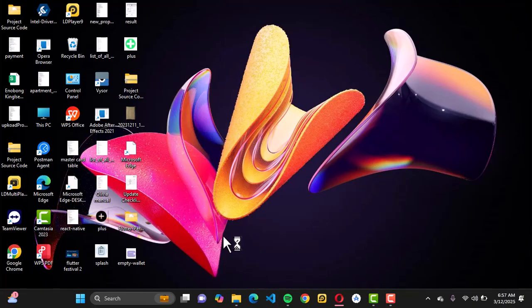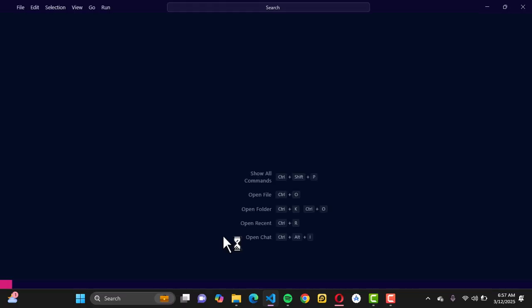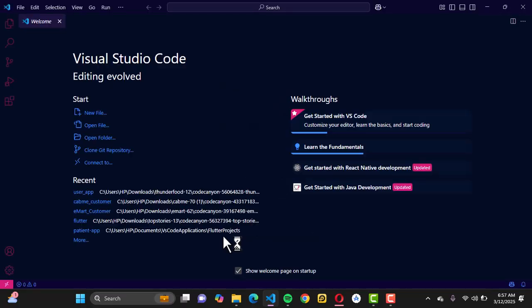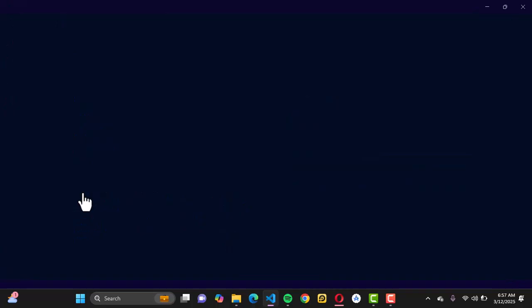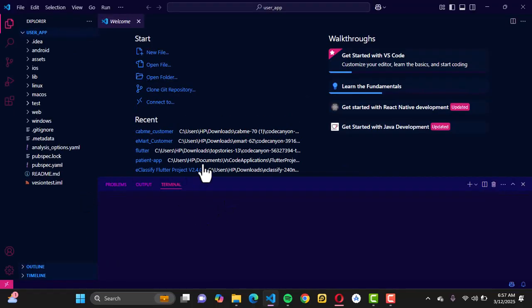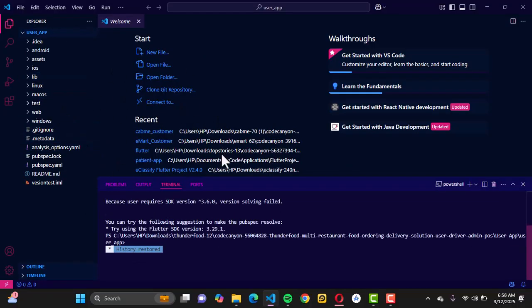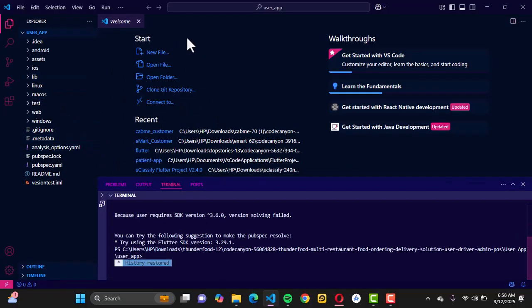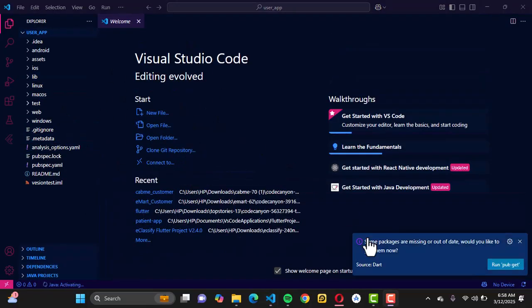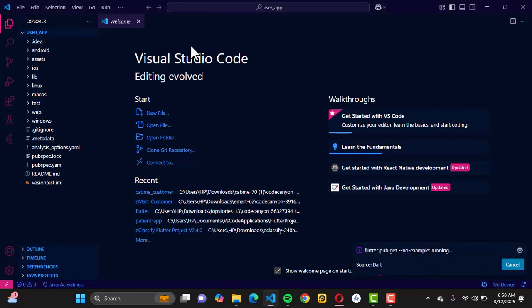I'm going to just go into a new window right now. Once you do that, you have to locate the location of your purchased script. For me, I have it right here. Once you're done with that, you're just going to open it right here, and then you can go ahead to do flutter pub get.